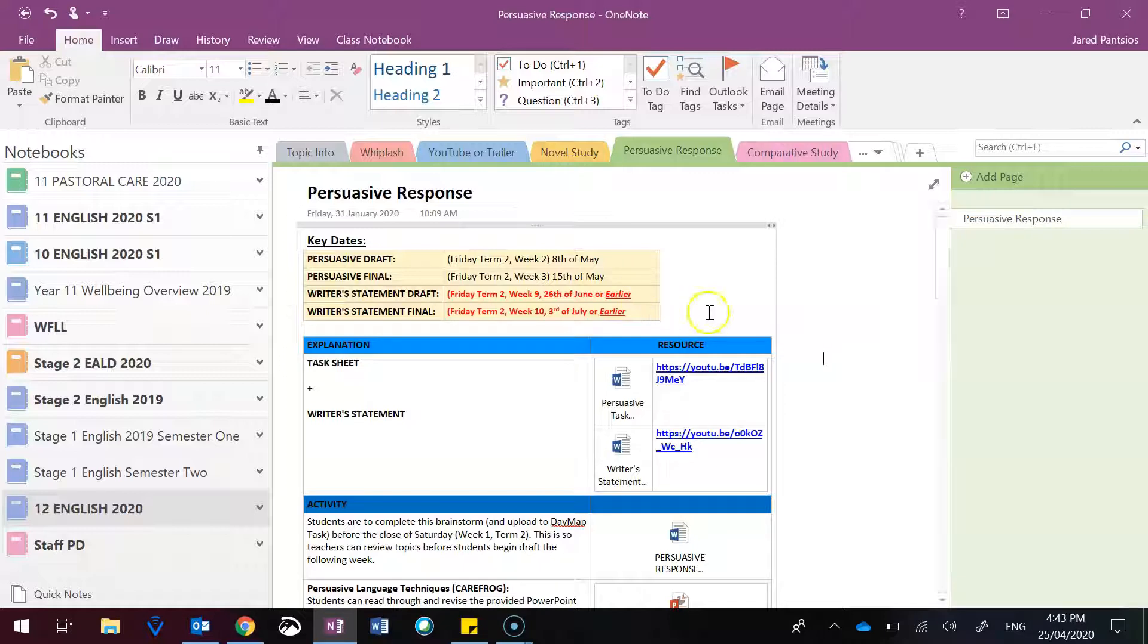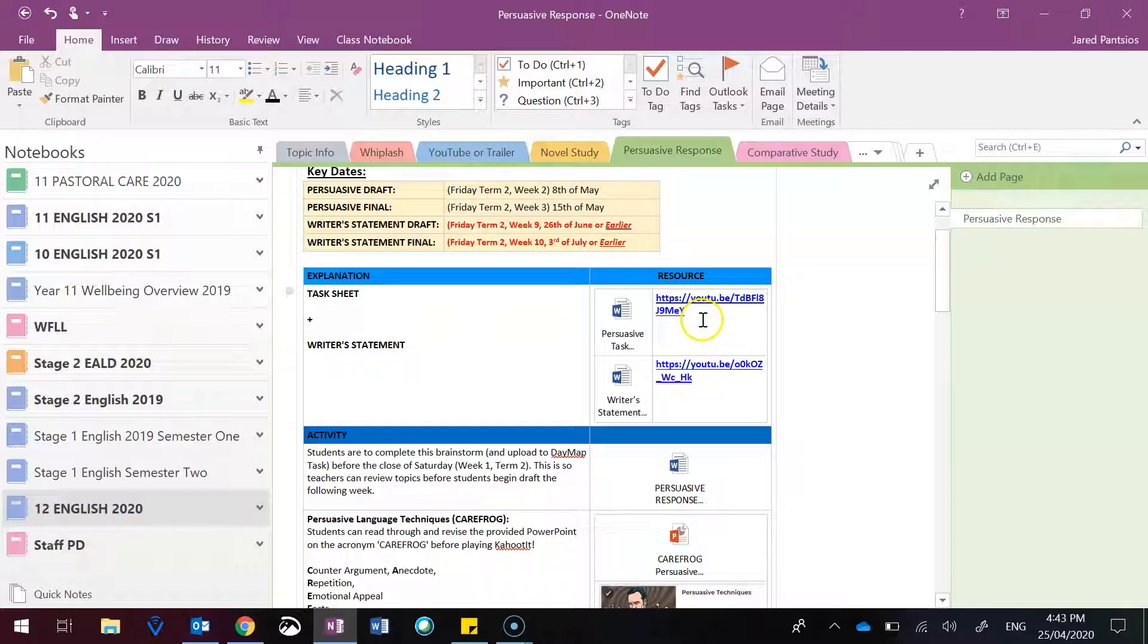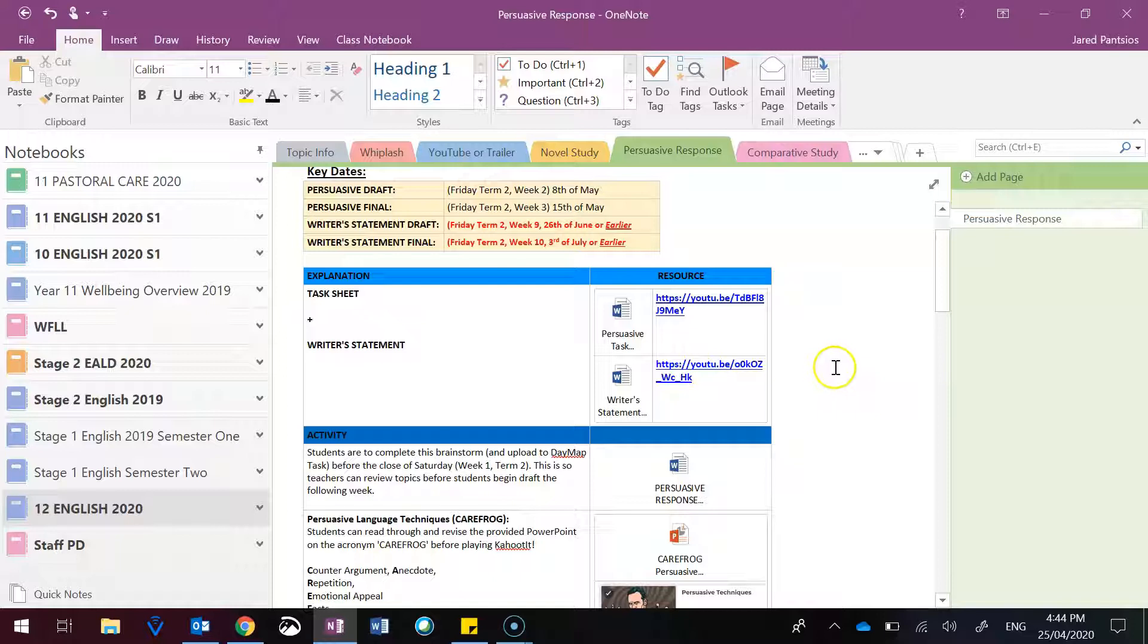So be mindful of that as you go to create this task. You have an overview of the task sheet and video, you have an overview of the writer's statement, specifically the persuasive response aspect of that, so please watch that.